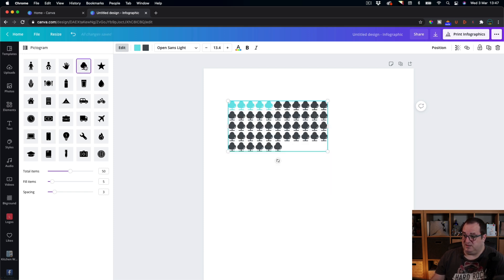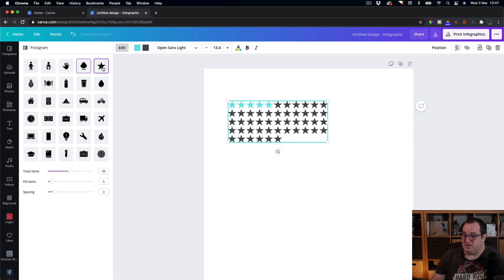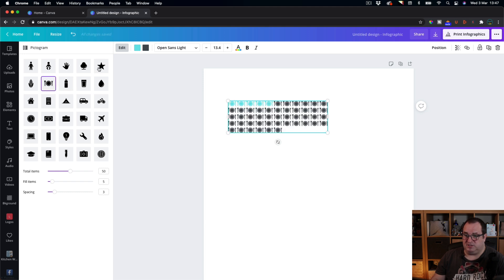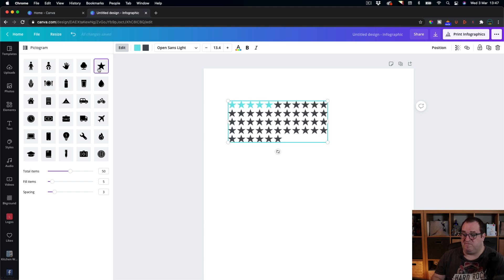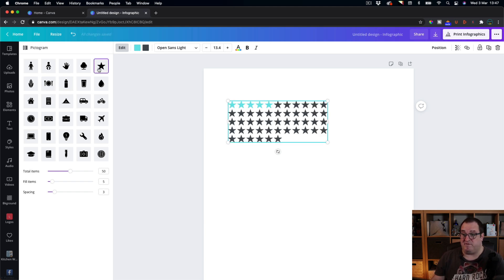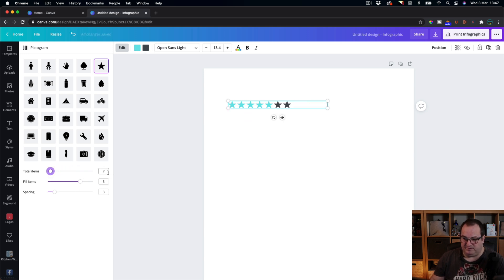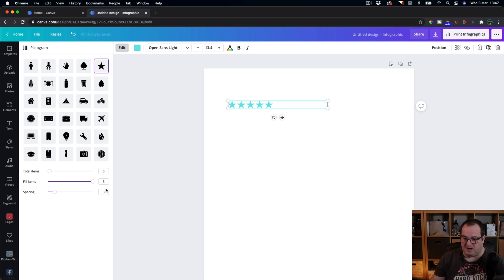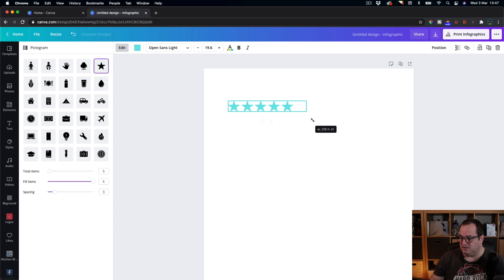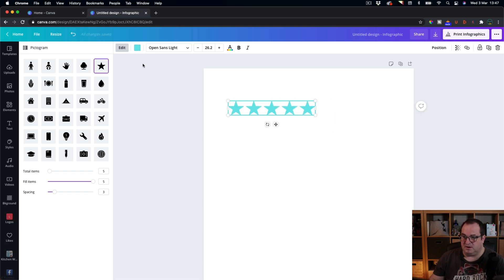If you have like if you're creating reviews, you might want to just have like, well it's out of five, so I'll just quickly type in five out of there and quickly increase that. Then what we want to do is we want to only fill three of those items, so it might be a star review or something like that.